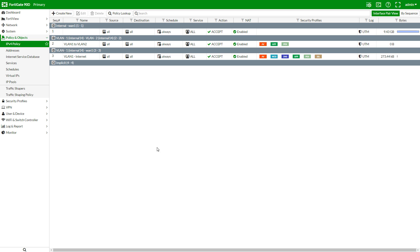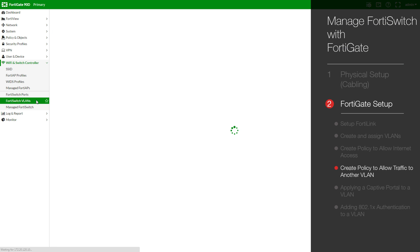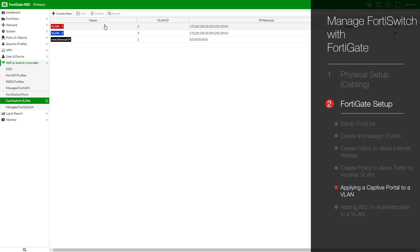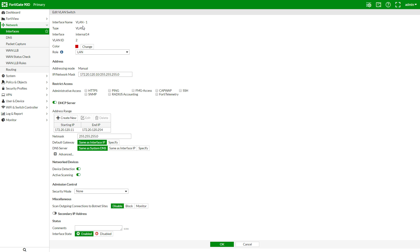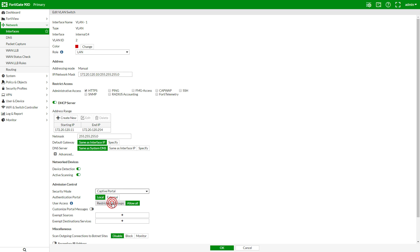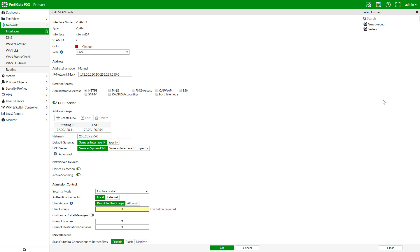Now that we've shown you that the VLAN can connect to the internet, let's control that access. Go back to the VLAN configuration for VLAN1. I'm going to enable remote access for my next demonstration, and enable captive portal security mode, selecting an existing user group I have called testers, and clicking OK.